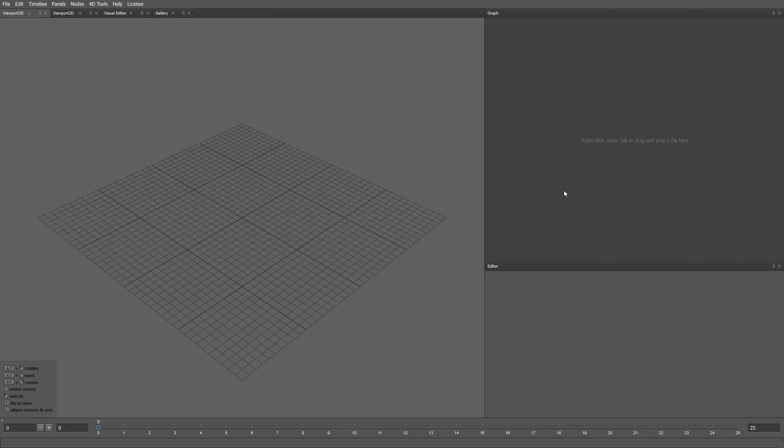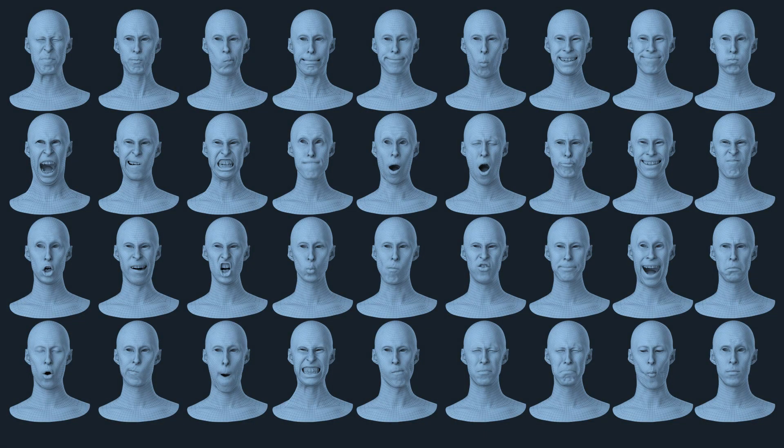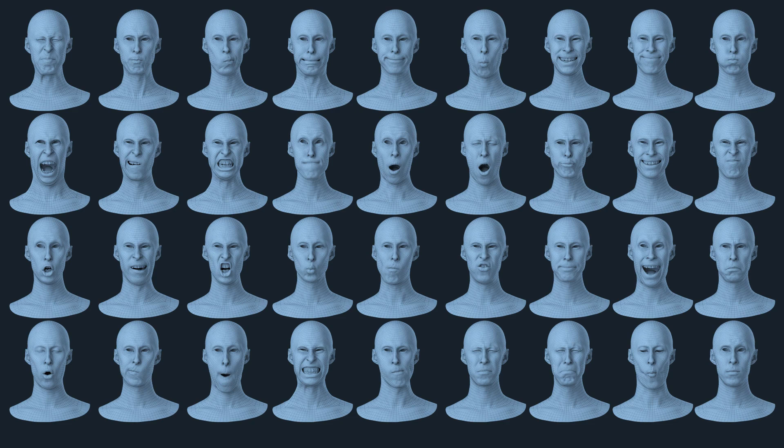In today's example, we are going to use 45 blend shapes of an actor that were produced by wrapping the same topology onto a set of scans of the actor's expressions.